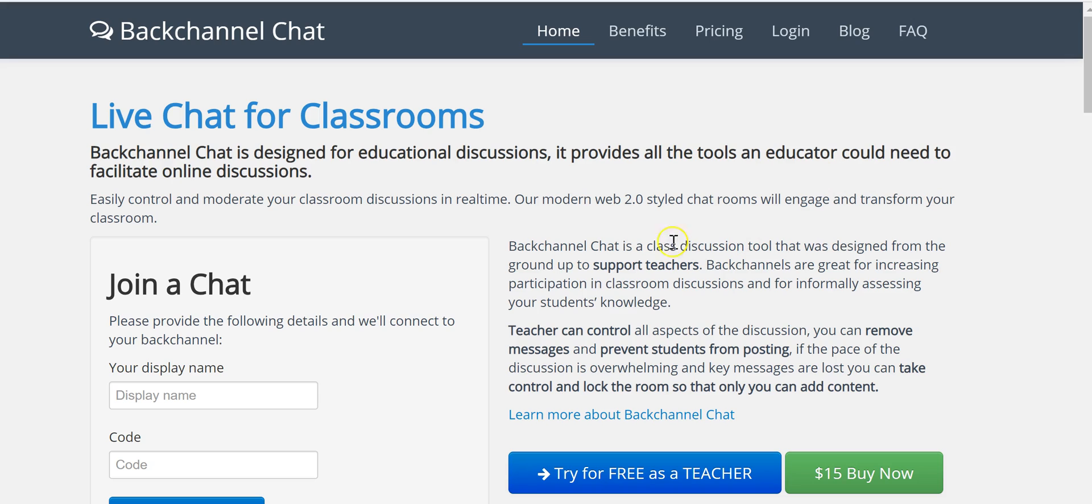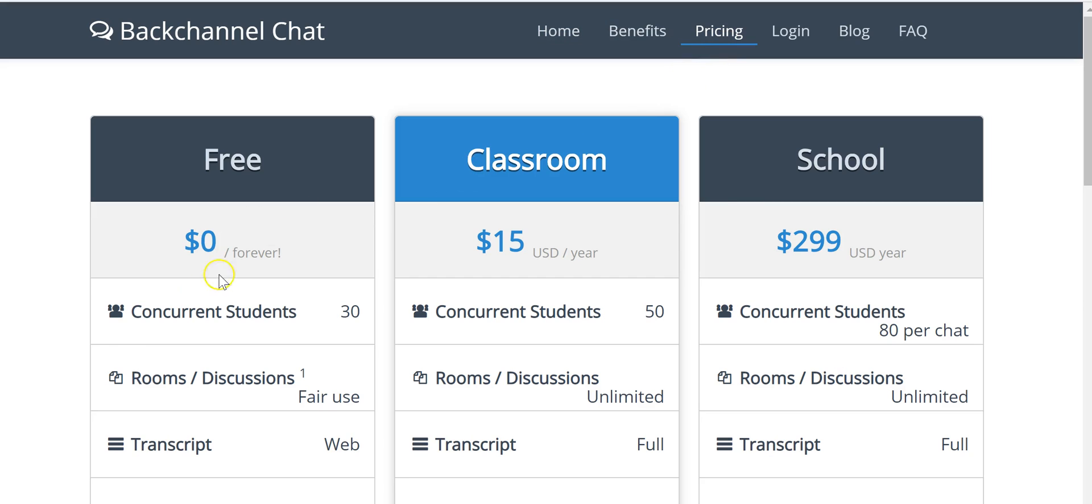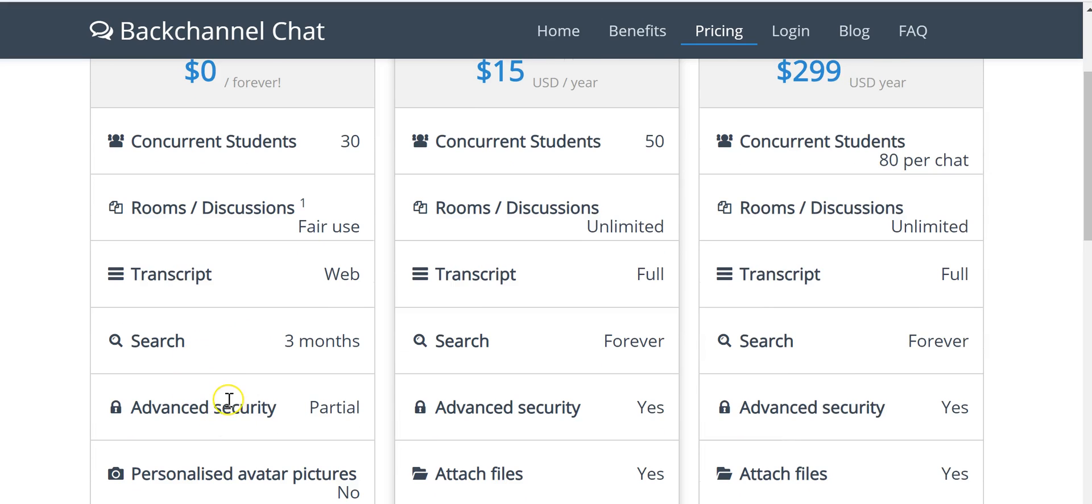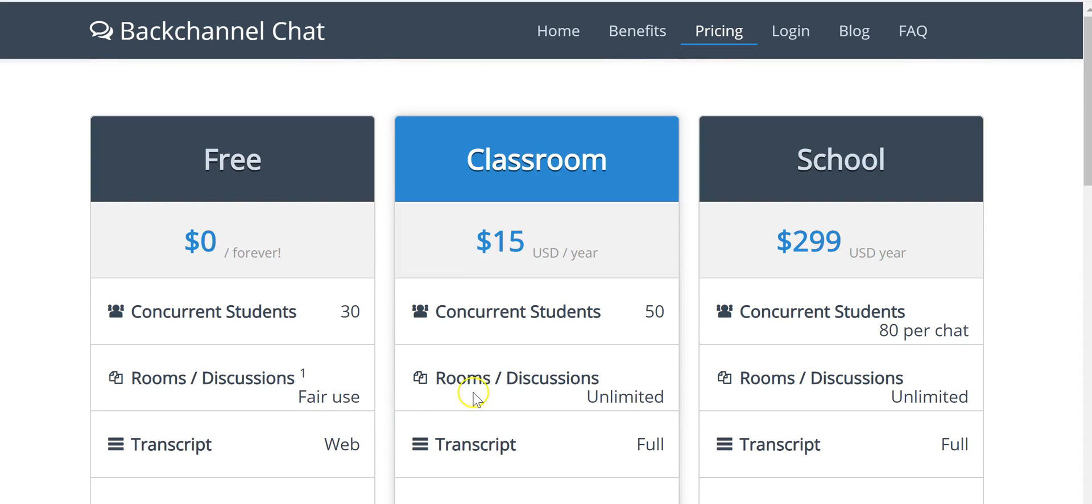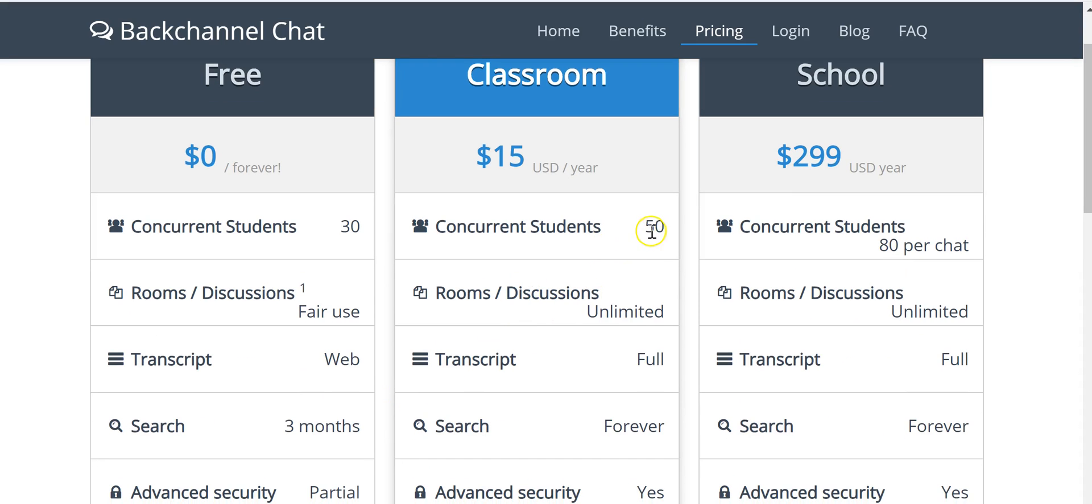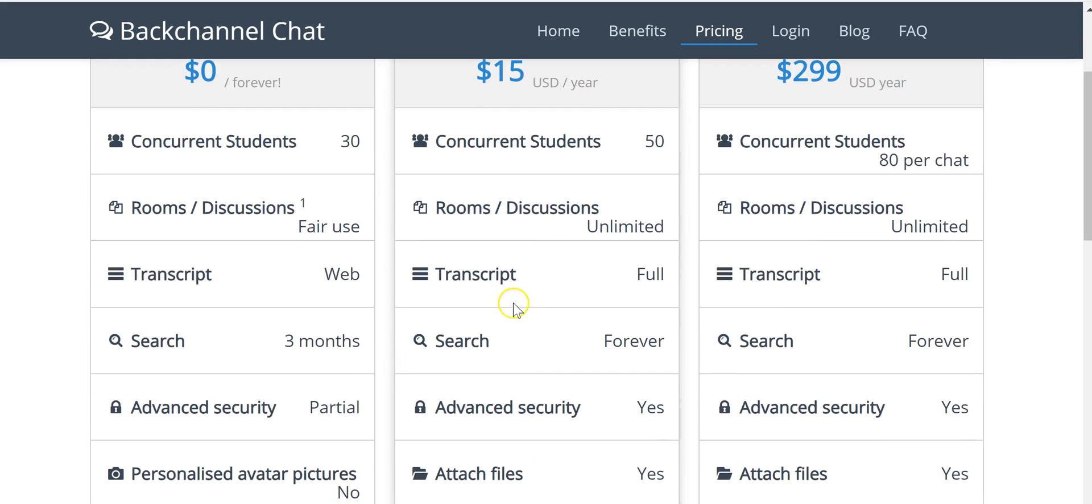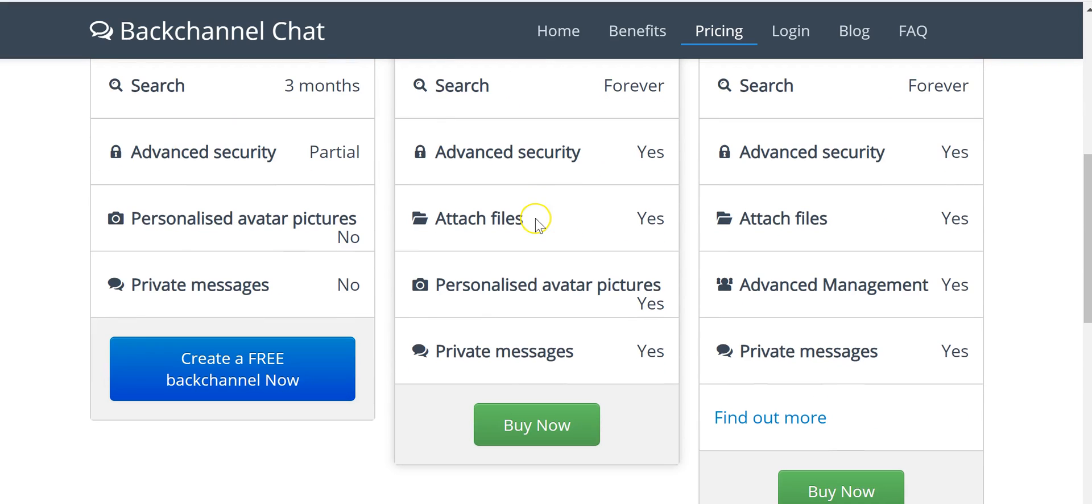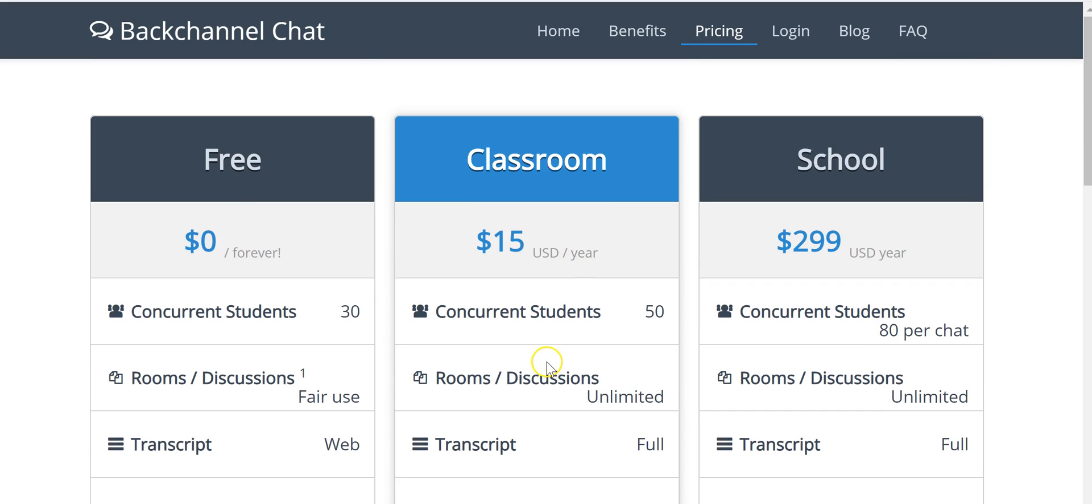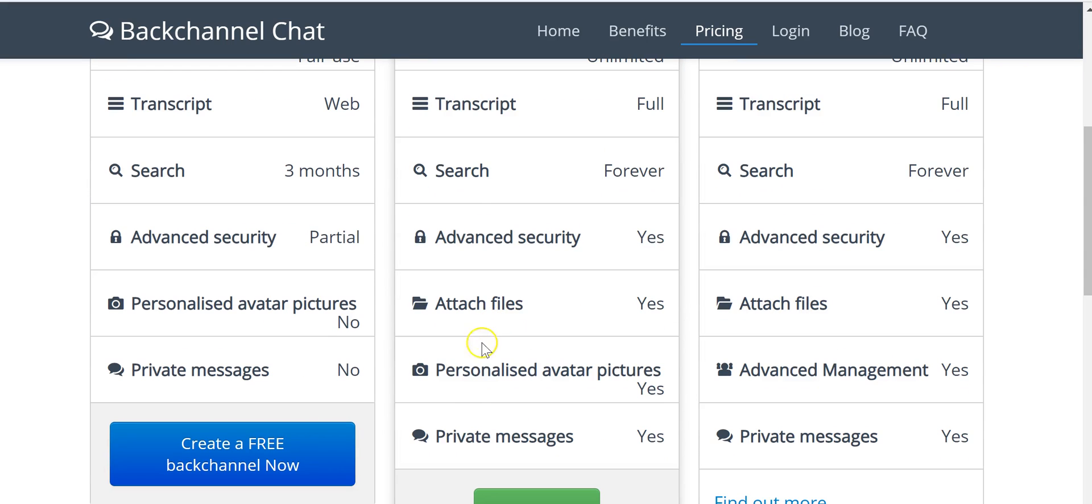It is a freemium tool, meaning there is a free version of it that allows you to have up to 30 students at a time in your backchannel, and there's some other limitations including the lack of ability to personalize your avatar or have private messaging. For $15 a year, as you can see you get up to 50 students at a time, unlimited rooms and discussions, and some other nice features. But we're going to use the free version right now.